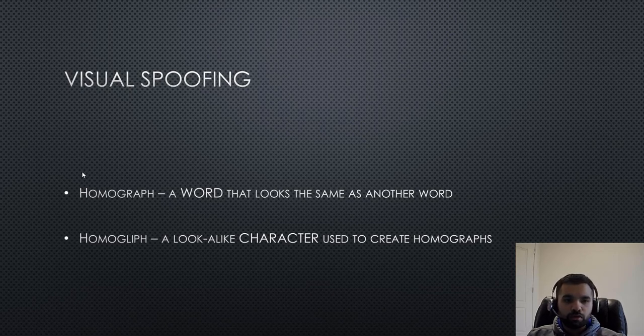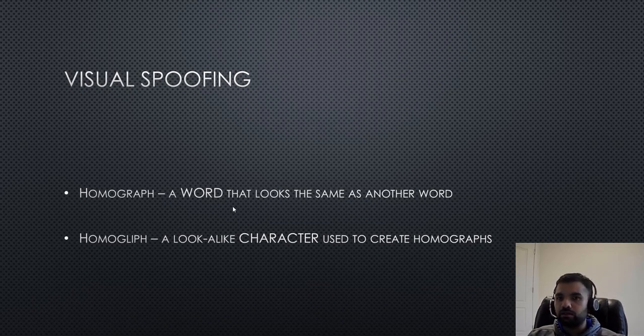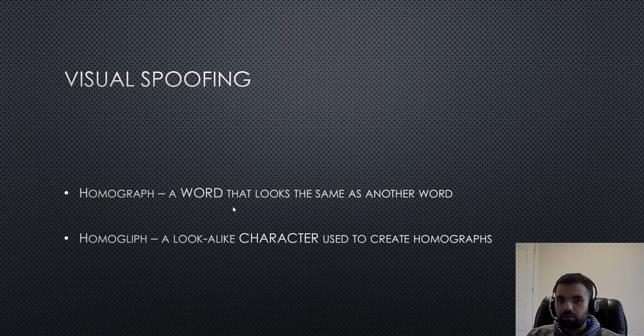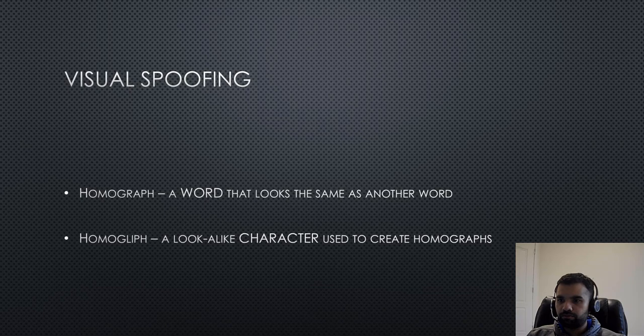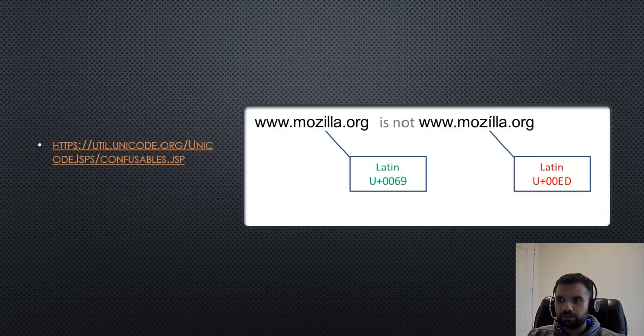So, homoglyphs. So, homoglyph is something, a word that looks the same as another word. However, homoglyph is a lookalike character used to create the homographs. Right? So, that's the key difference you must know.